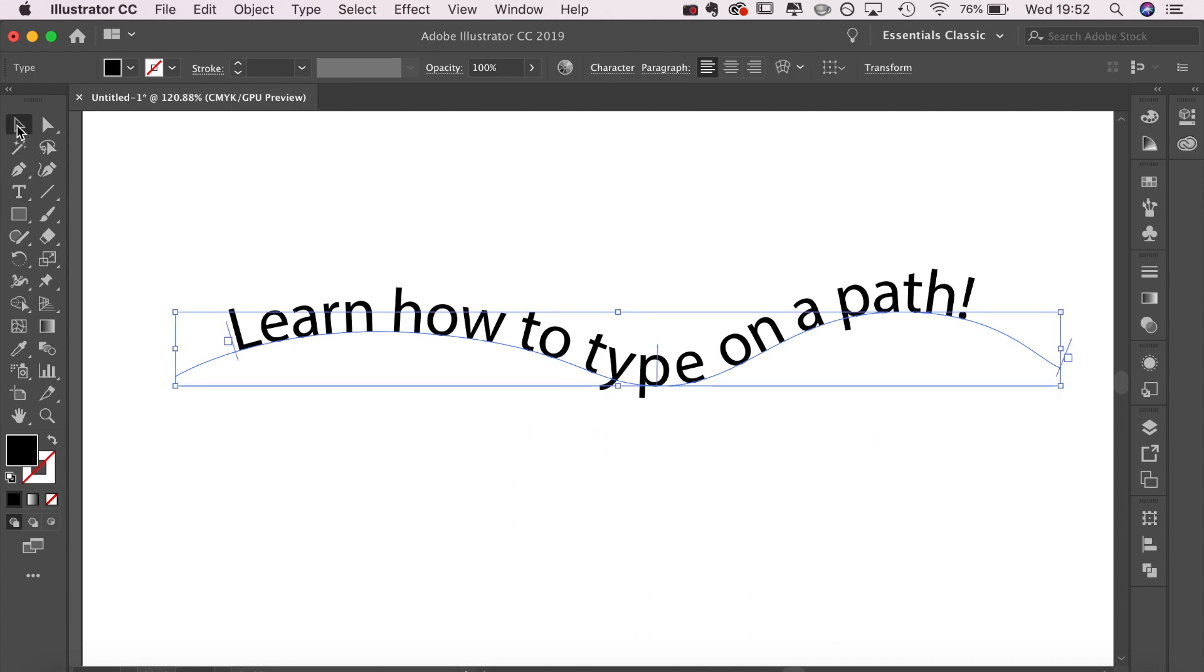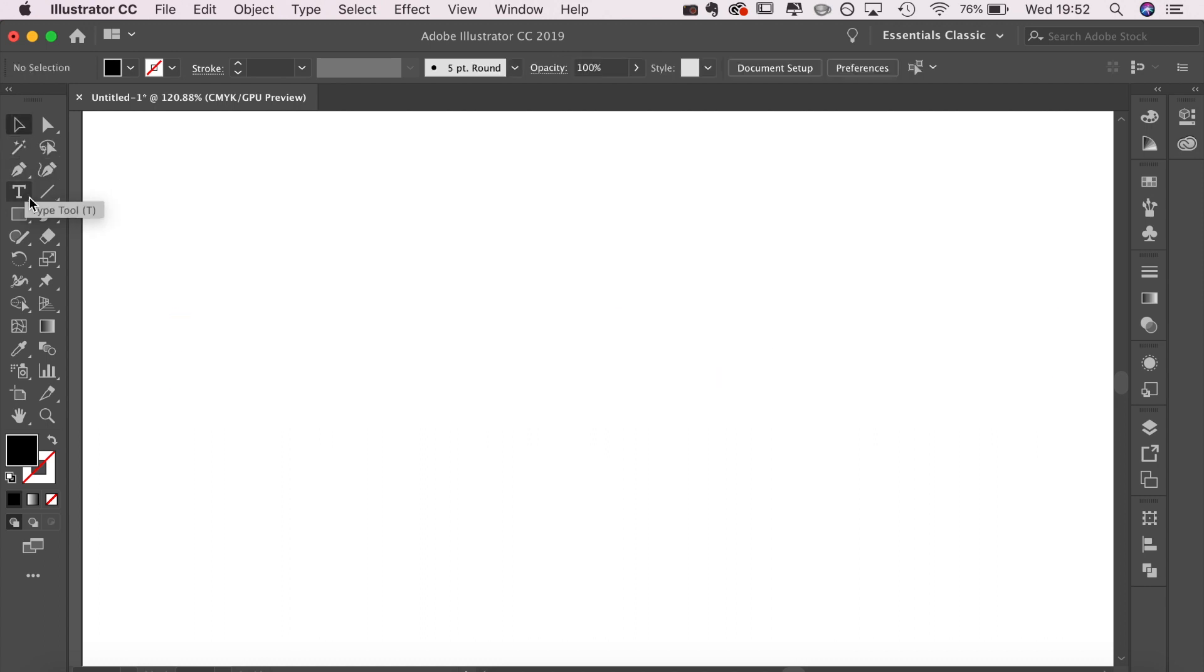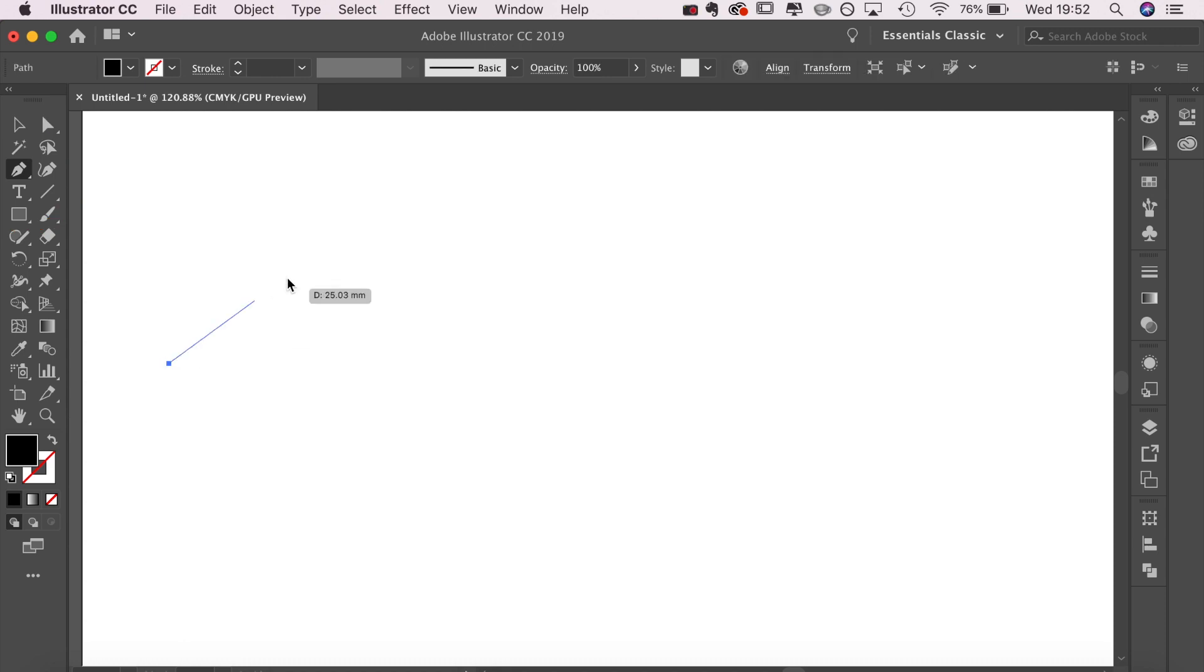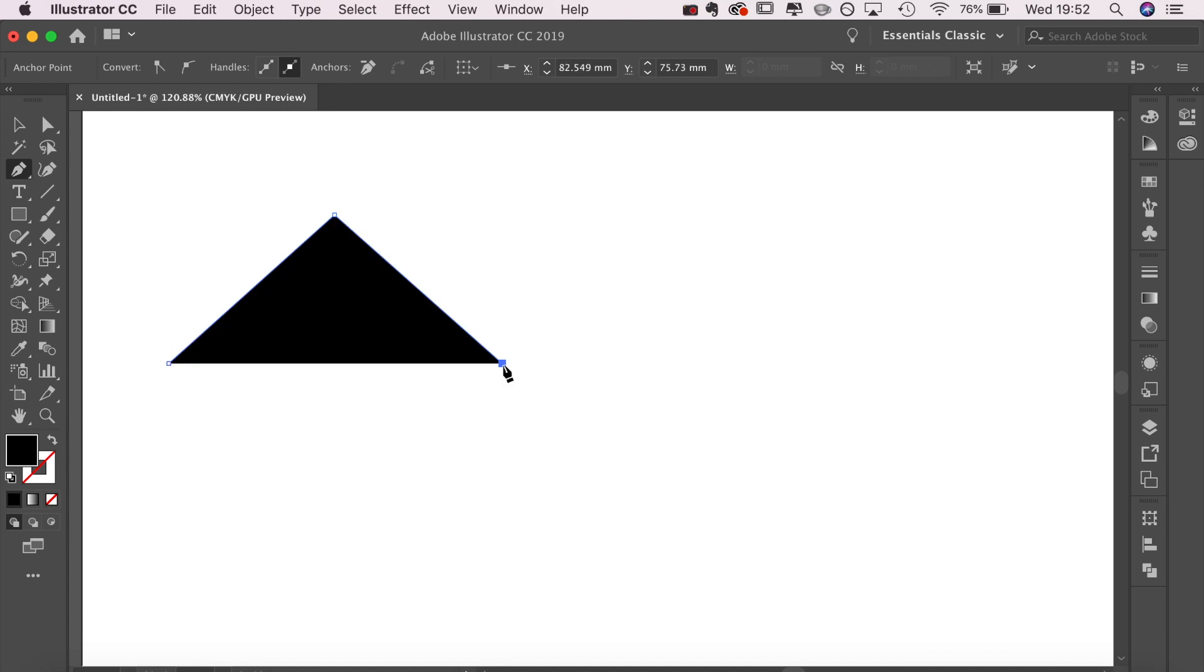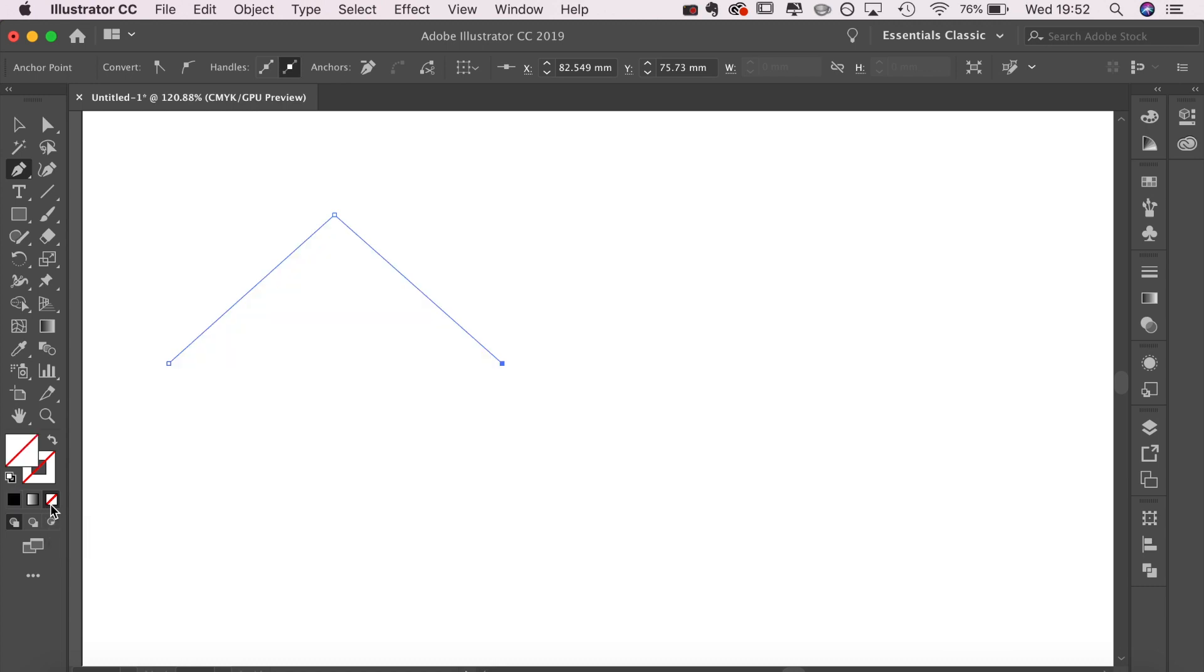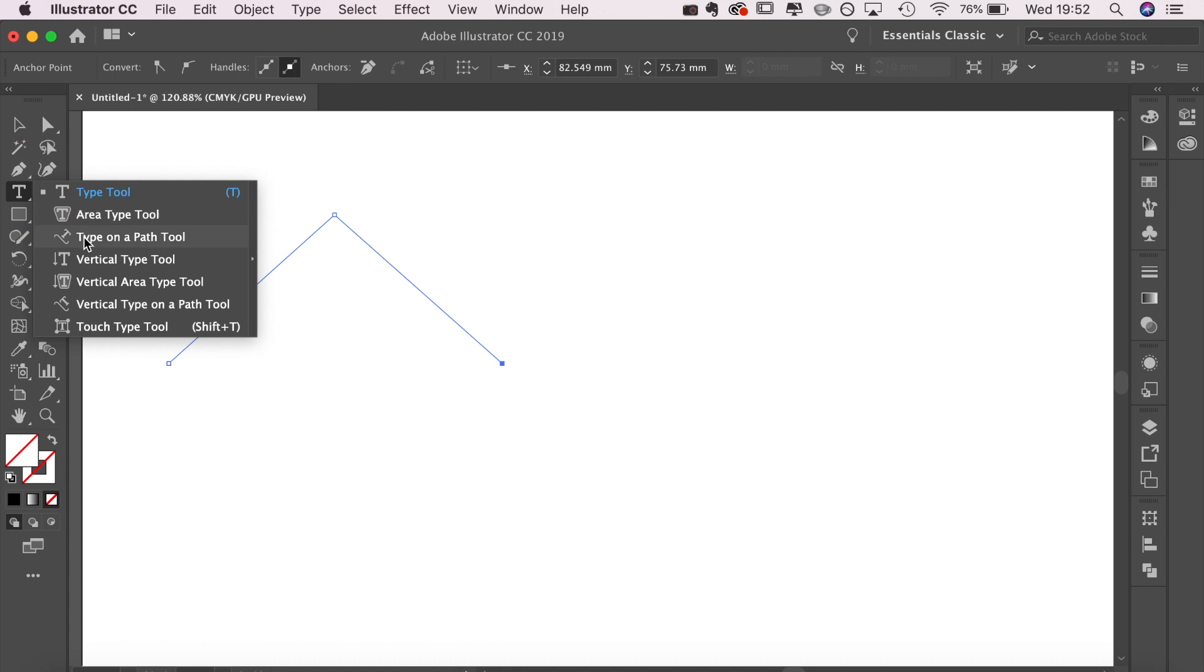First of all, you need to go to the pen tool on the left-hand side and draw yourself a path. Just for demonstration purposes, I've decided to do two straight lines. I'm clearing the fill so both the fill and the outline are empty.